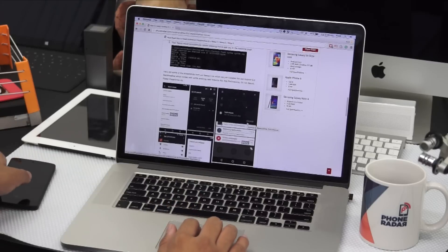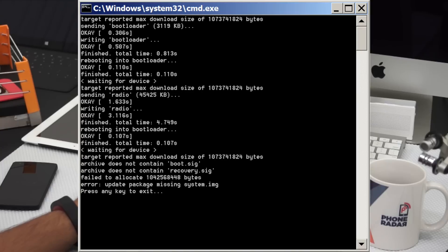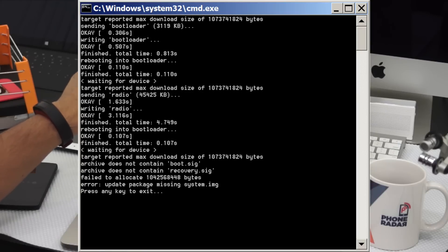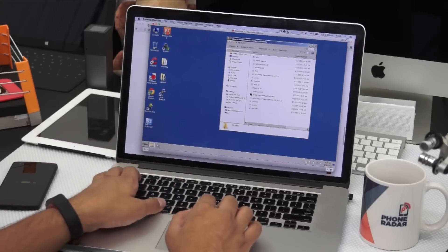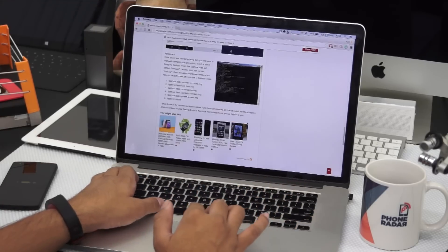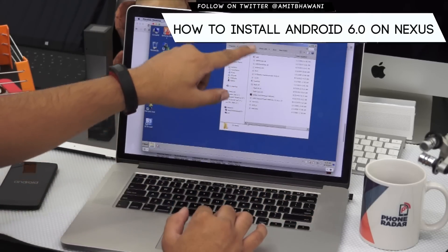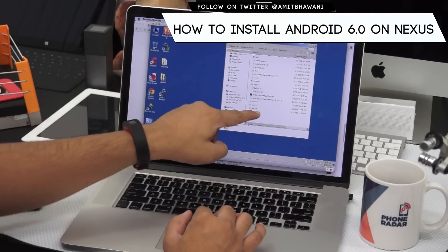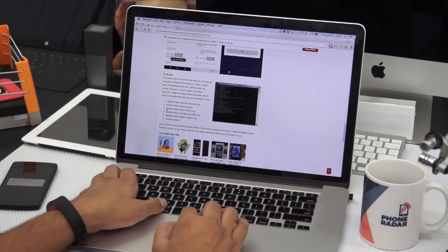There may be issues wherein you get errors like some file is missing — for example, system.img is missing or user data is missing. That is when you need to read the fix error section, wherein I have clearly mentioned where you need to manually do the flash boot of each individual file. A simple procedure is: once you download the factory image, you need to extract all the files into one single folder.